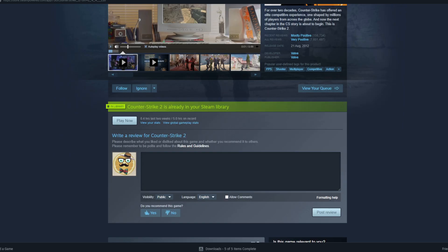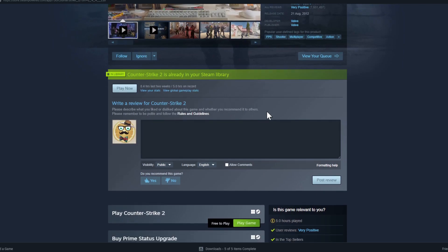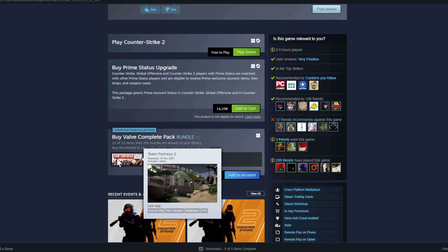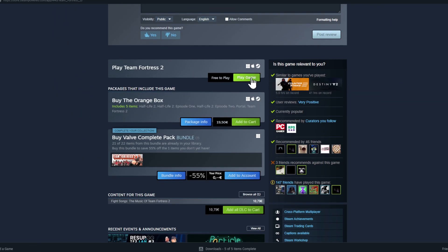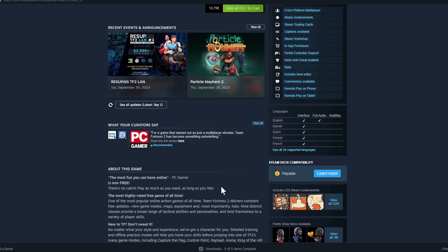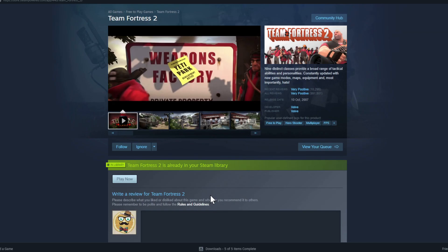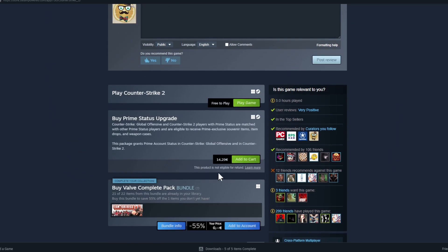The store page looks like this. If you don't own the game yet, you'll see an option to add it. Scroll down a bit and you'll see 'Free to Play' — then click 'Play Game'. Or, for example, Team Fortress 2 is also free to play. If you haven't installed it yet, you'd click 'Install'. This is a very important step.